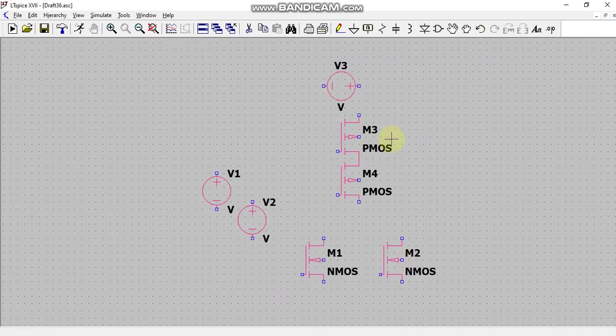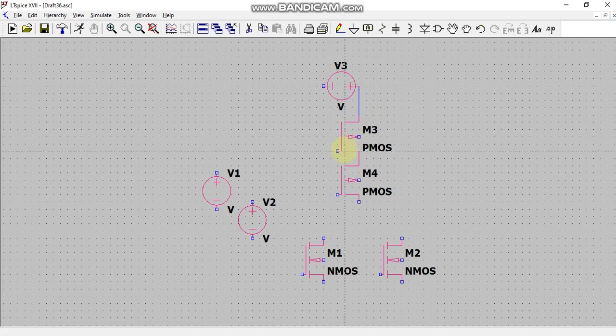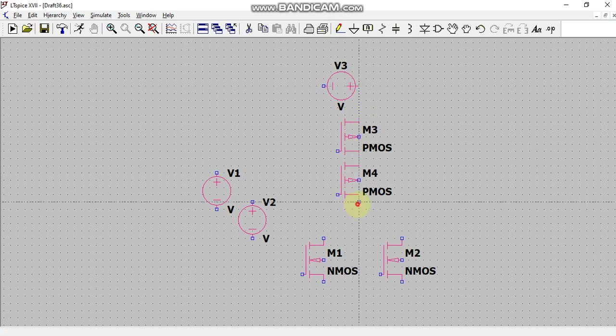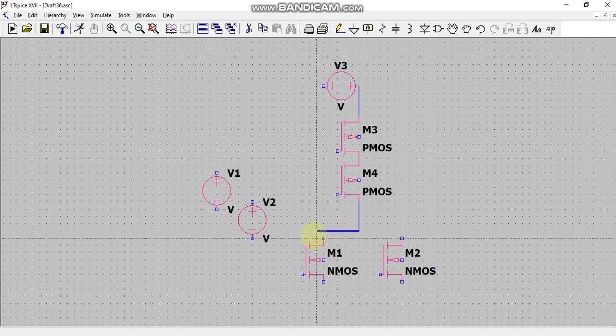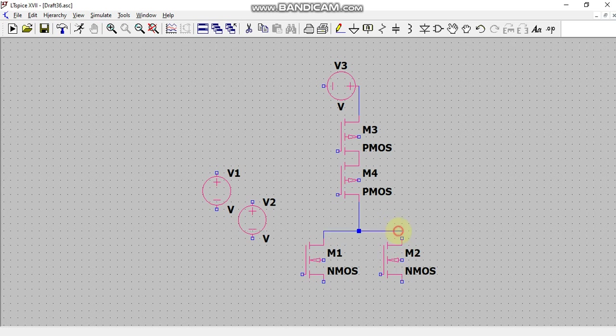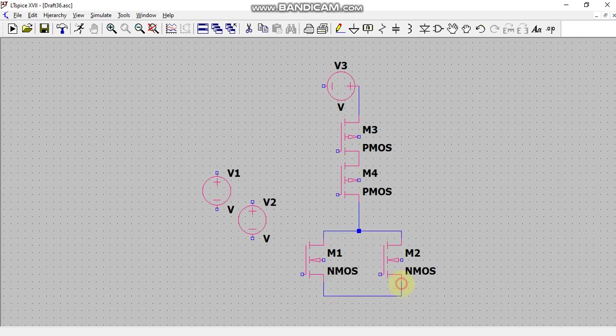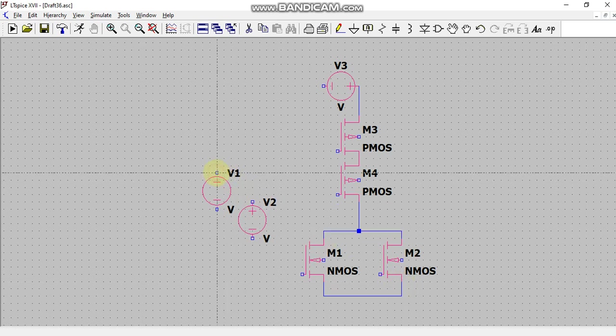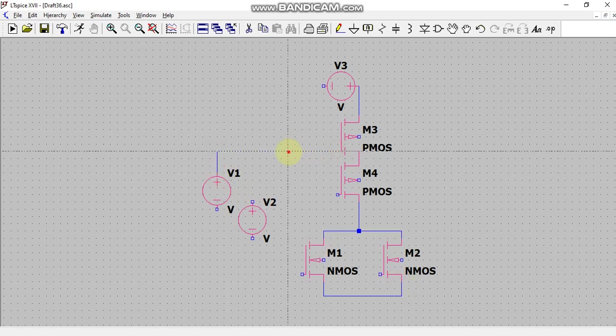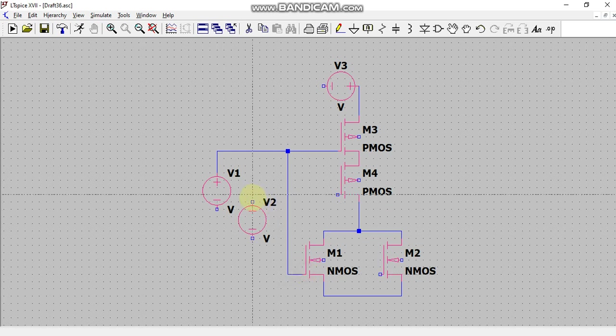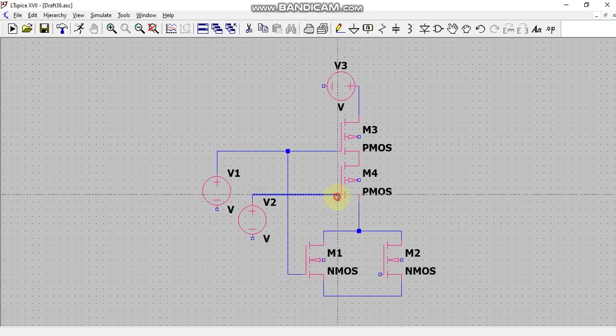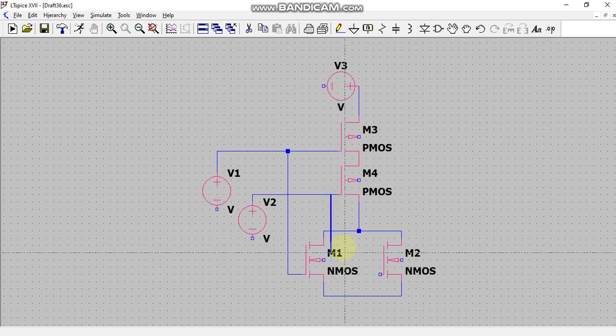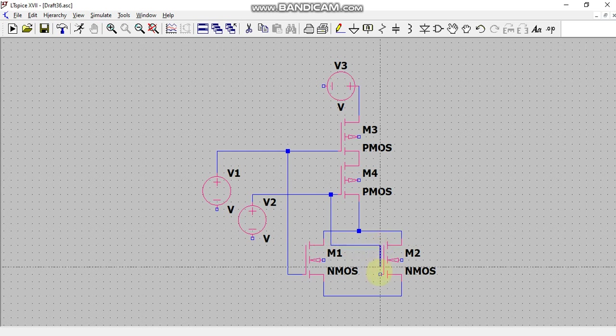And now I will connect every component using the wire. Okay, I am connecting every device like this and I will give V1 to one PMOS and one NMOS. Similarly, I will give this voltage V2 to one of the PMOS and to one of the NMOS like this.